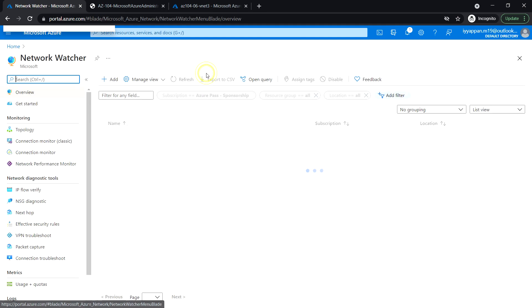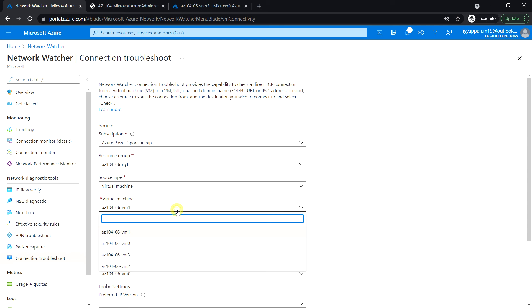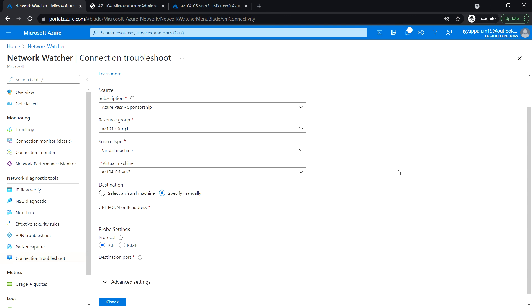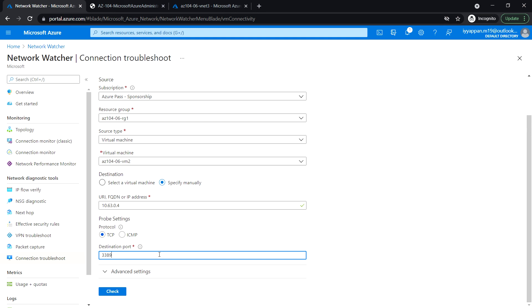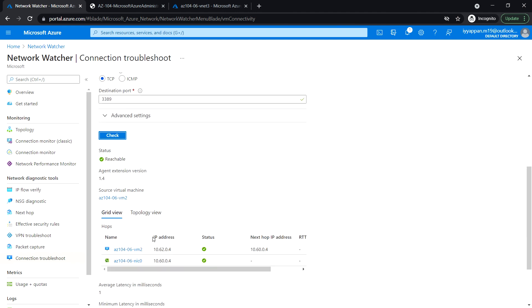Let's go to Network Watcher and under Network Diagnostic Tools select Connection Troubleshoot. Select the source as a virtual machine and select VM2. Last time it was unreachable, but now we have added the routes manually. Enter the destination IP address 10.63.0.4, select TCP, enter the port number, and click Check. The status now shows Reachable.